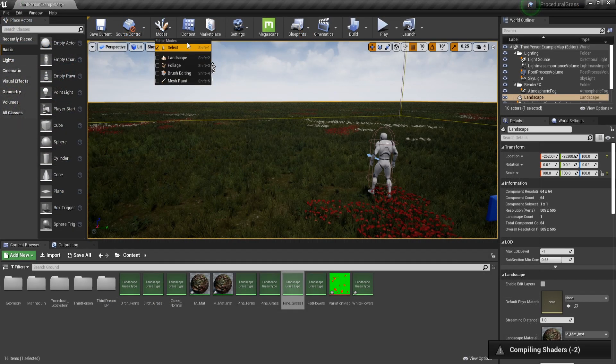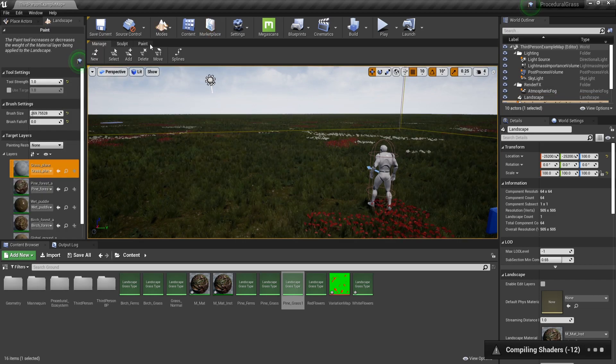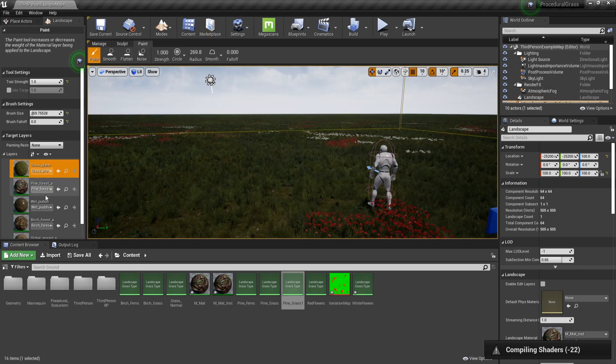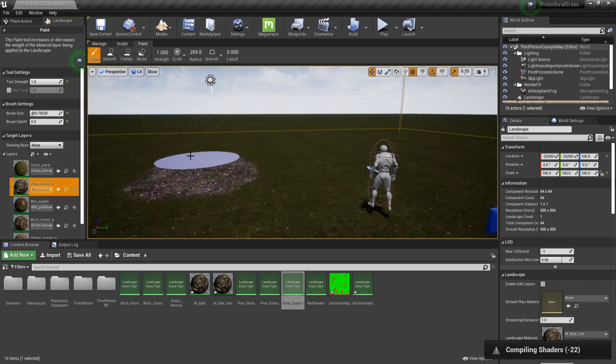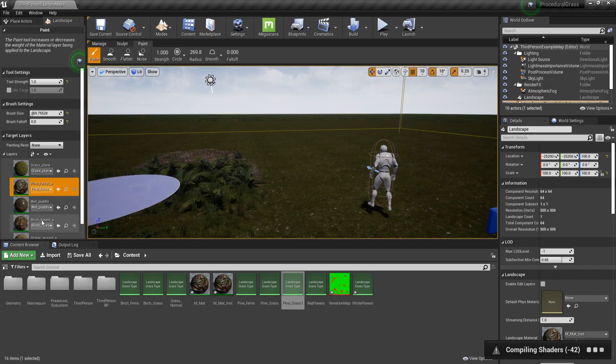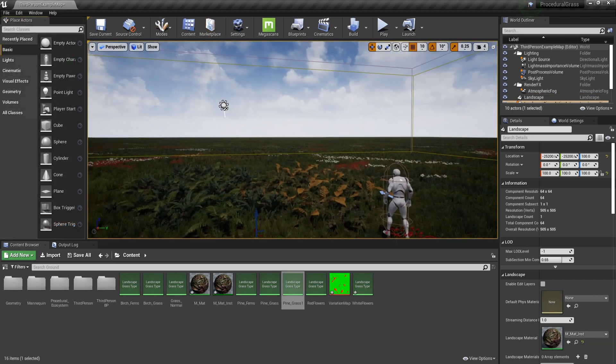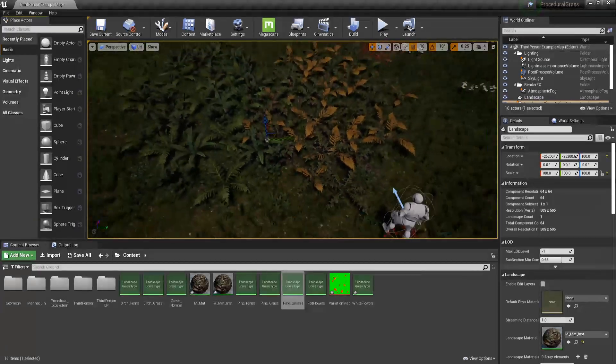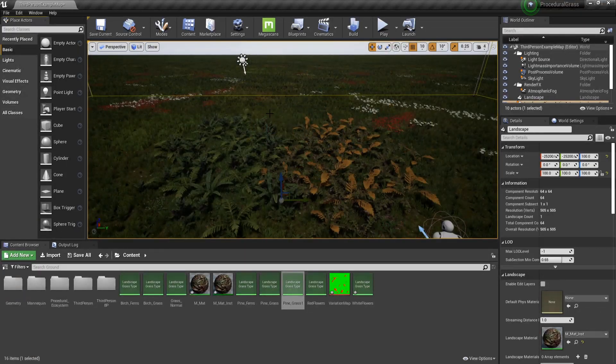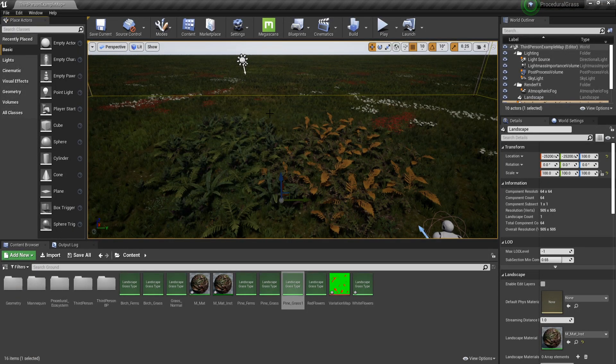So let's go to modes, landscape, paint and here I'm going to paint pine and then birch. And you can see just how nice this looks.